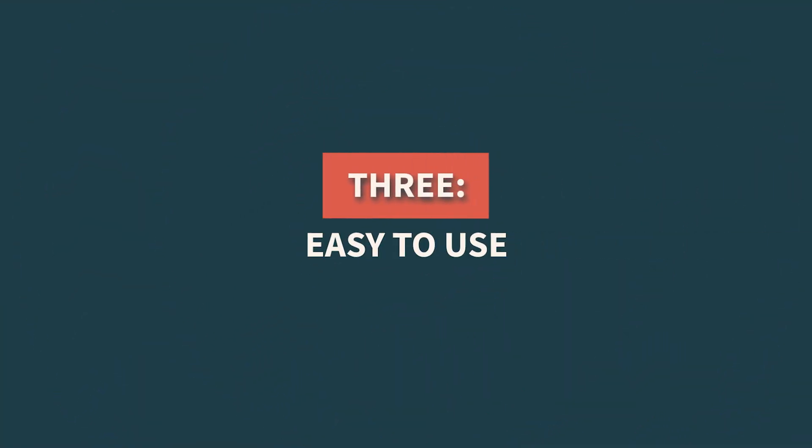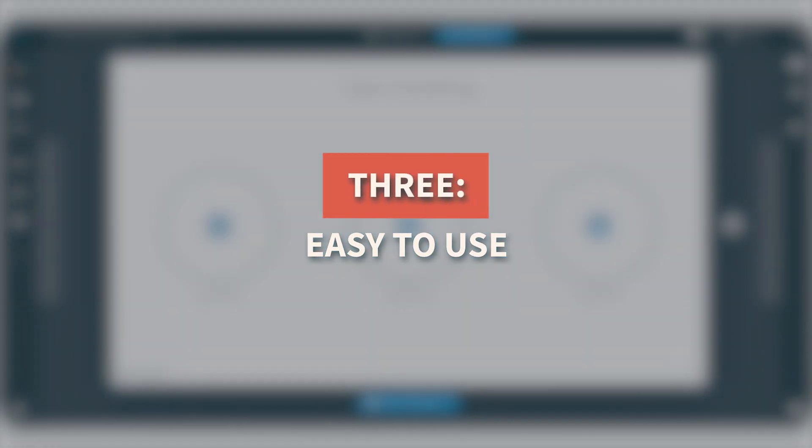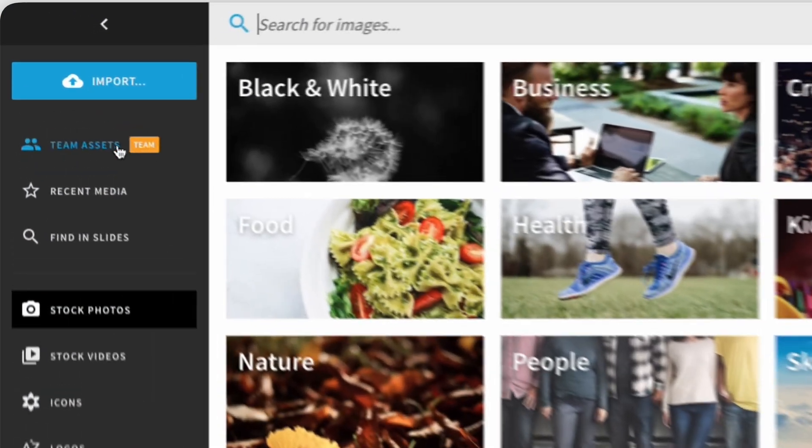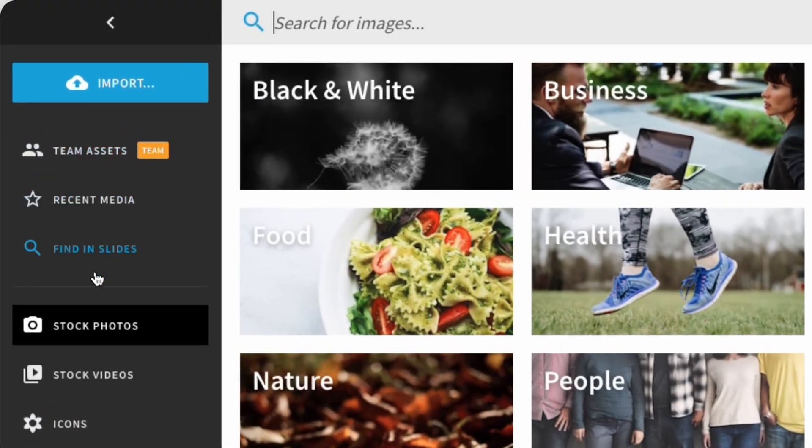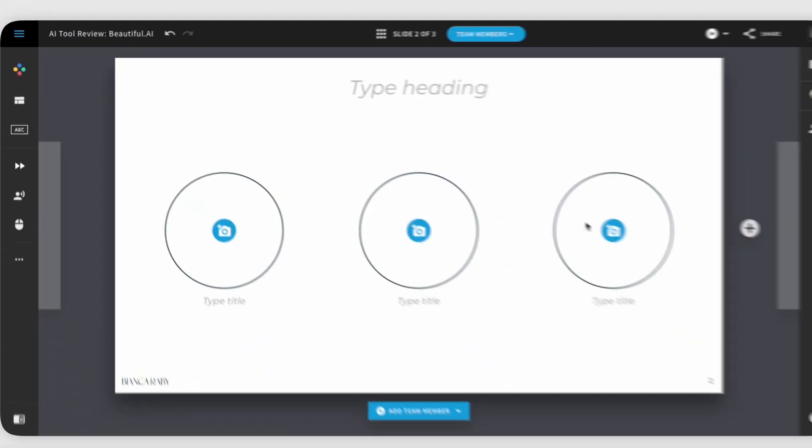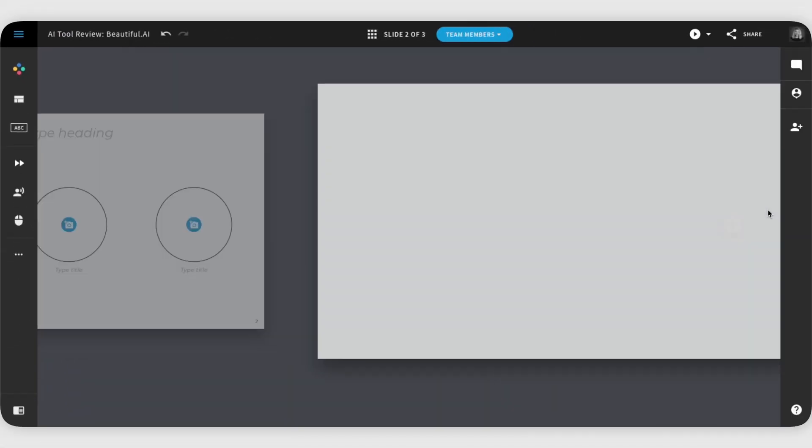Three, easy to use. Although there is a learning curve, it is extremely intuitive by being mostly drag and drop. Most functions you would be used to on other programs and are easy to figure out.